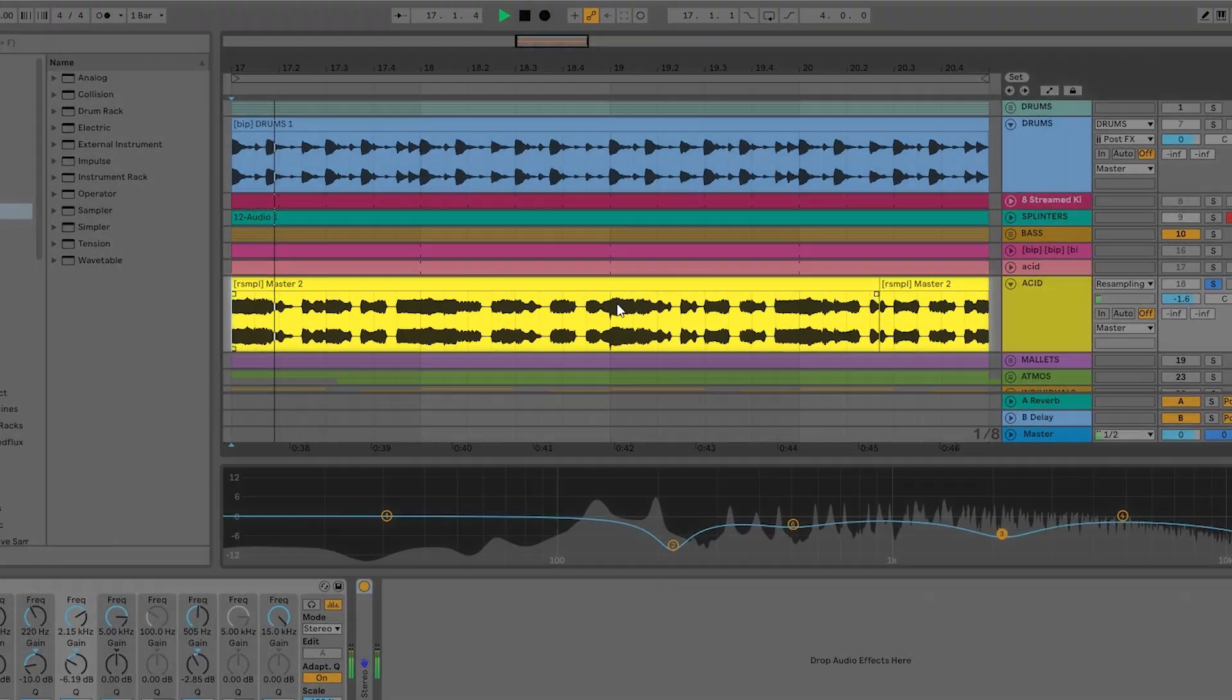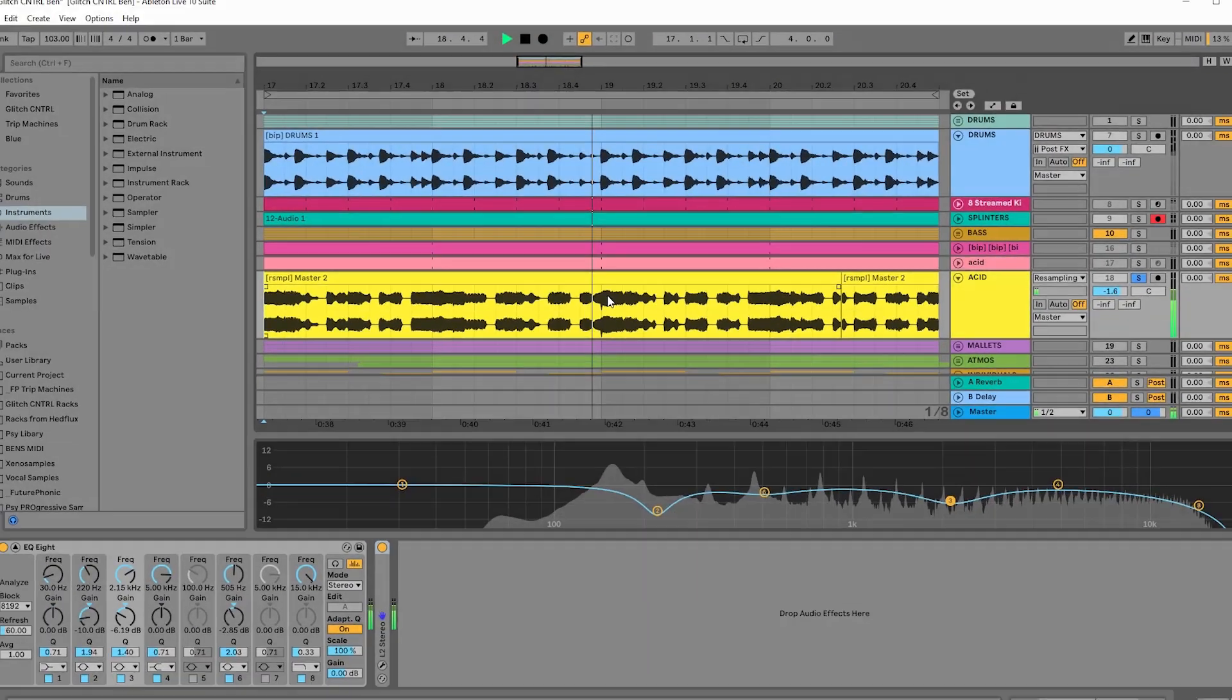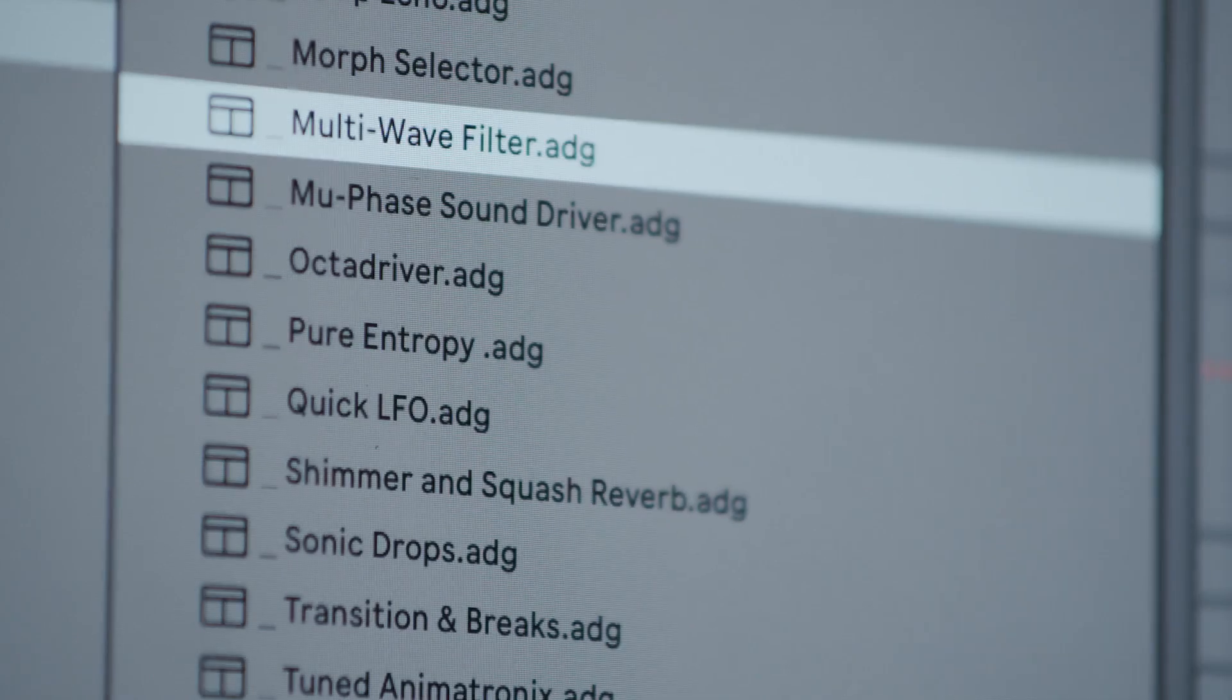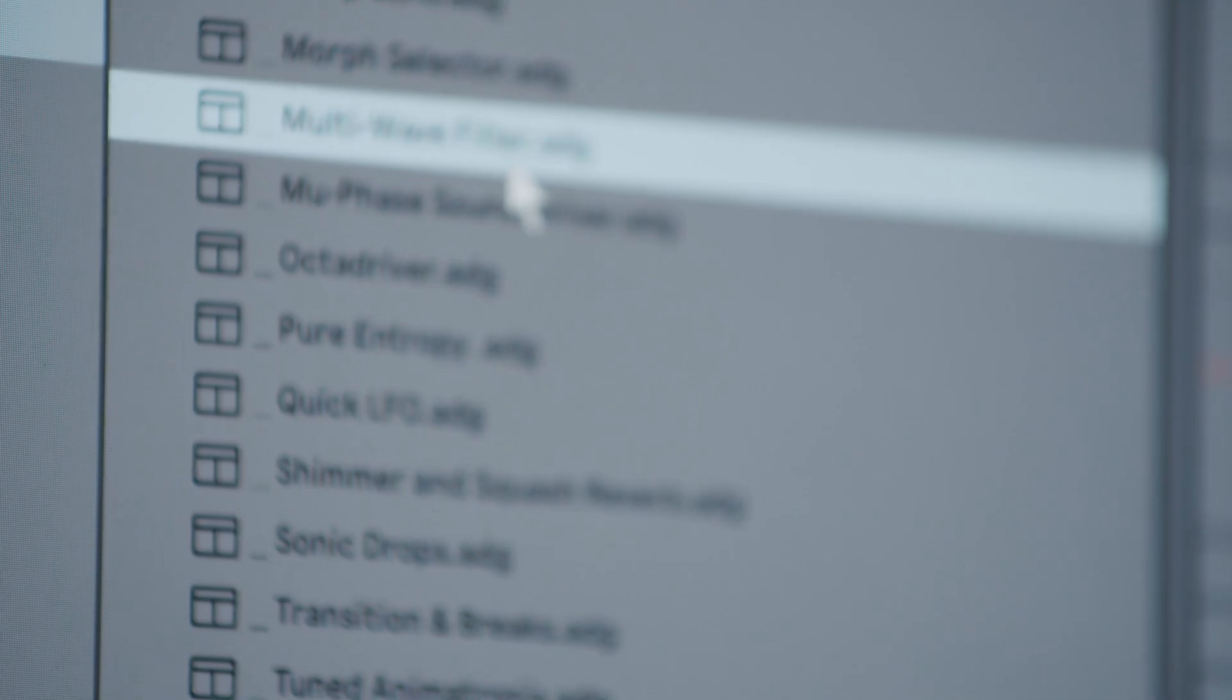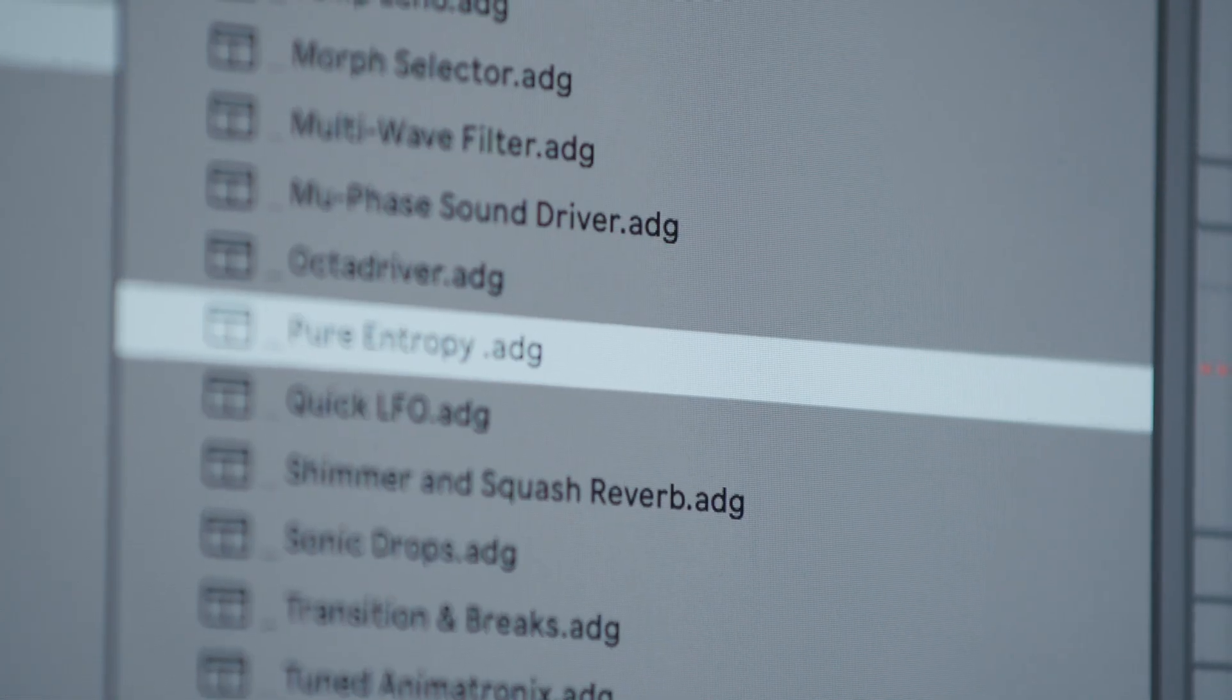Could your leads do with a little more flavor? Glitch Control has got you covered. Drag and drop a rack from the menu and go nuts on the macros.